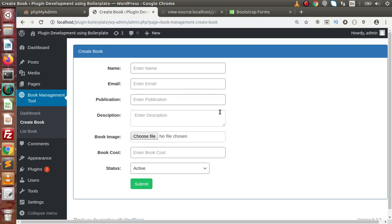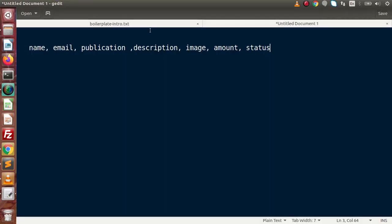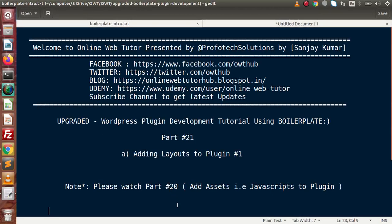So this is all about the video, to create a plugin page. Inside this video, we have simply created the Create Book page in which we have added these fields. In the next video, we will make the layout for the book list. Inside this video session, if you have any doubts, please drop your comment and I will reply as soon as possible. Thank you for watching and have a great day.